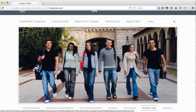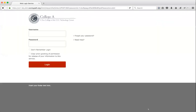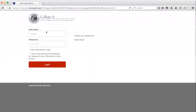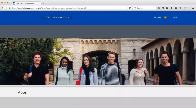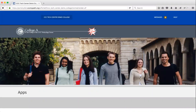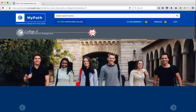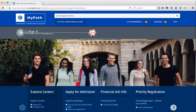So Rose comes to the college website and clicks on MyPath. Here you see College A's identity provider. So Rose will enter her user ID and password. Because Rose had a CCC ID in her Active Directory account, Rose went straight into MyPath without any further interaction.